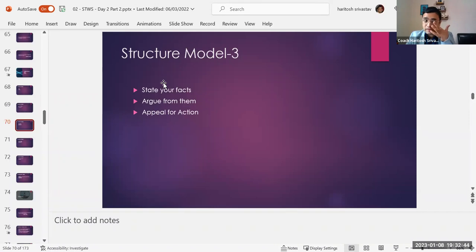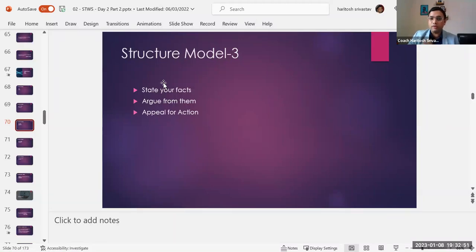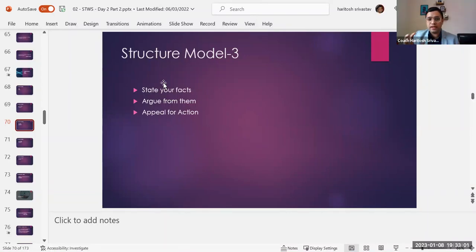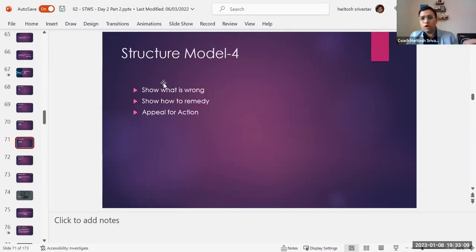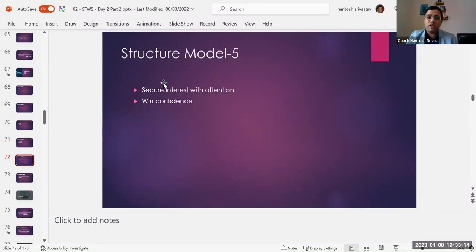The third one is about facts, argue, and appeal for action. This is very good when you are in a debate or those kinds of contexts where you are given a viewpoint to express. You tell a fact, then you present it from both sides, and then you tell them what it is that you stand for and what you appeal them to do. Another model is show what is wrong, show how to remedy, and appeal for action. Then there is another model which is secure interest — you give a hook to people and then win their confidence.